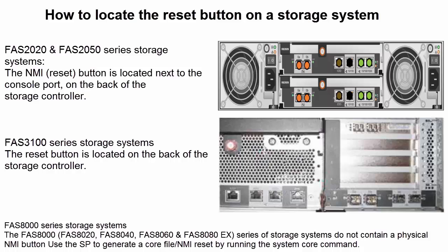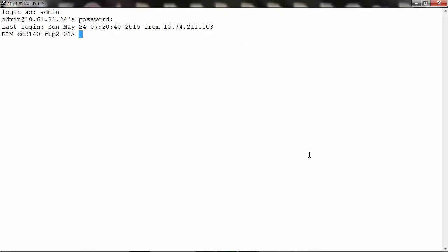For more information on how to locate the reset button on a storage system, see Knowledge Base article 1011564. You can also use the remote LAN module or service processor to create a user-forced core by executing the command system core.